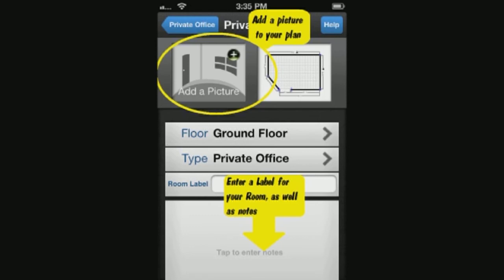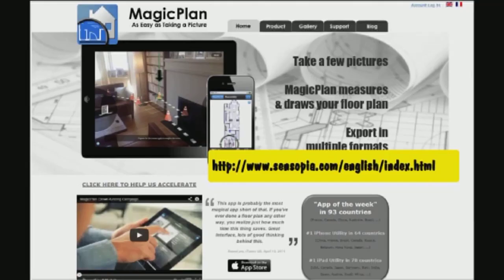In the final step, you are given options to add a picture of the room, enter a label, or even just notes you want to keep about that file. For more information on this app, go to the website shown on your screen.